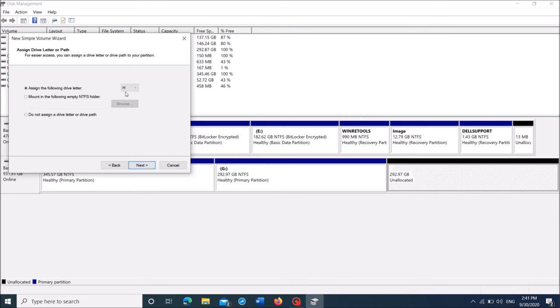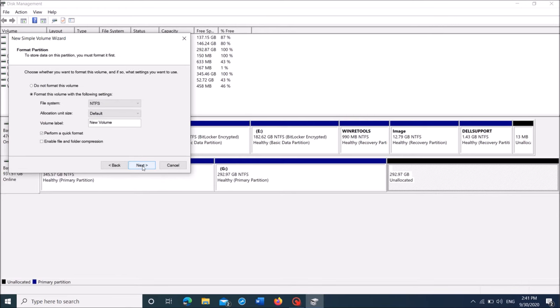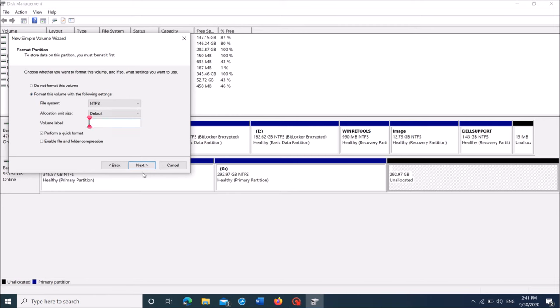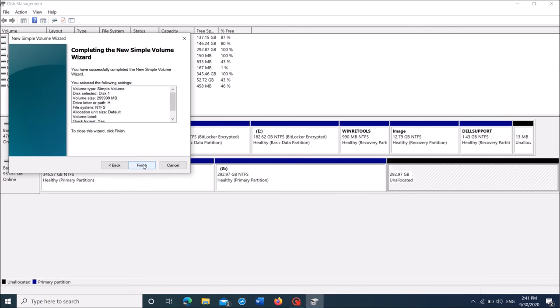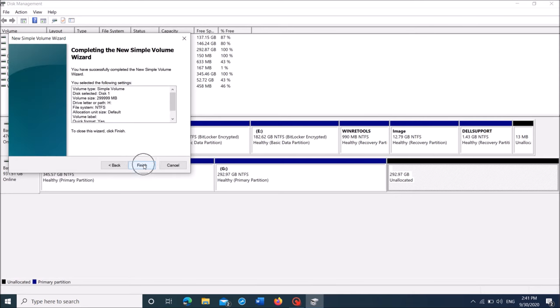In this window, you can change the assigned letter of the new partition if you wish. Then click next. Here, after selecting the second option, remove this label and then click next. Then click finish.